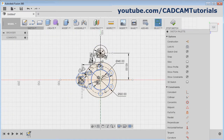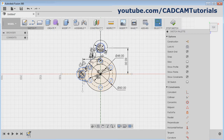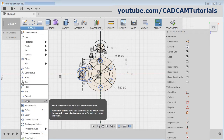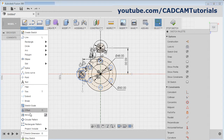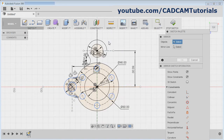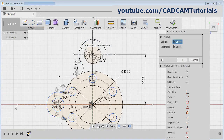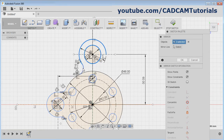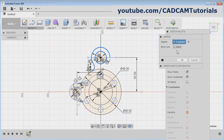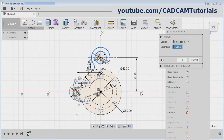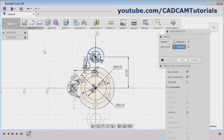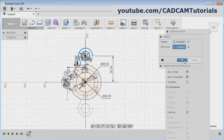Then Escape. The same shape is required below also — we will mirror it. Click on Sketch, Mirror. Select the object and this horizontal line also. Then select here and click on the mirror line. This horizontal line will be the mirror line. Click OK.